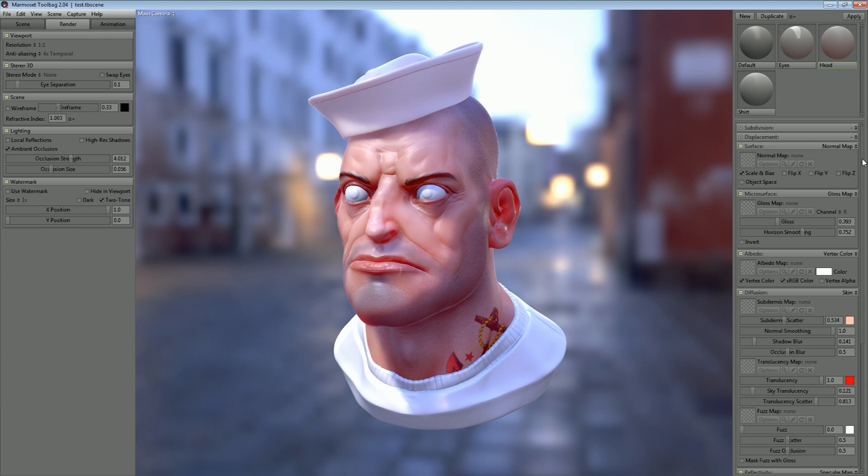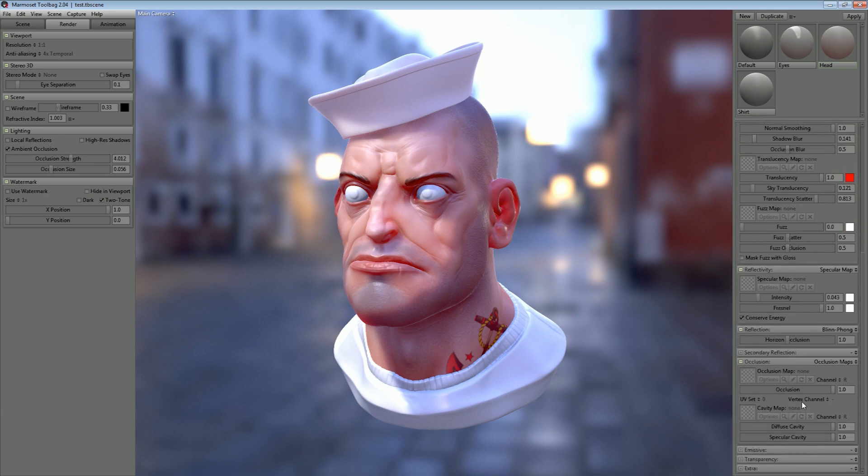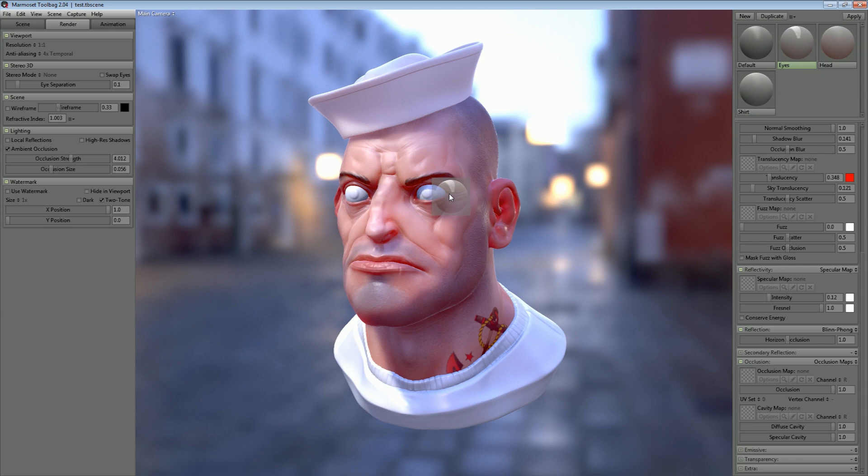Vertex color information can also be used as ambient occlusion data by selecting the correct vertex color channel in the dropdown here in the occlusion map slot. Now I'll just drag on the rest of these materials that I set up previously and we're done.